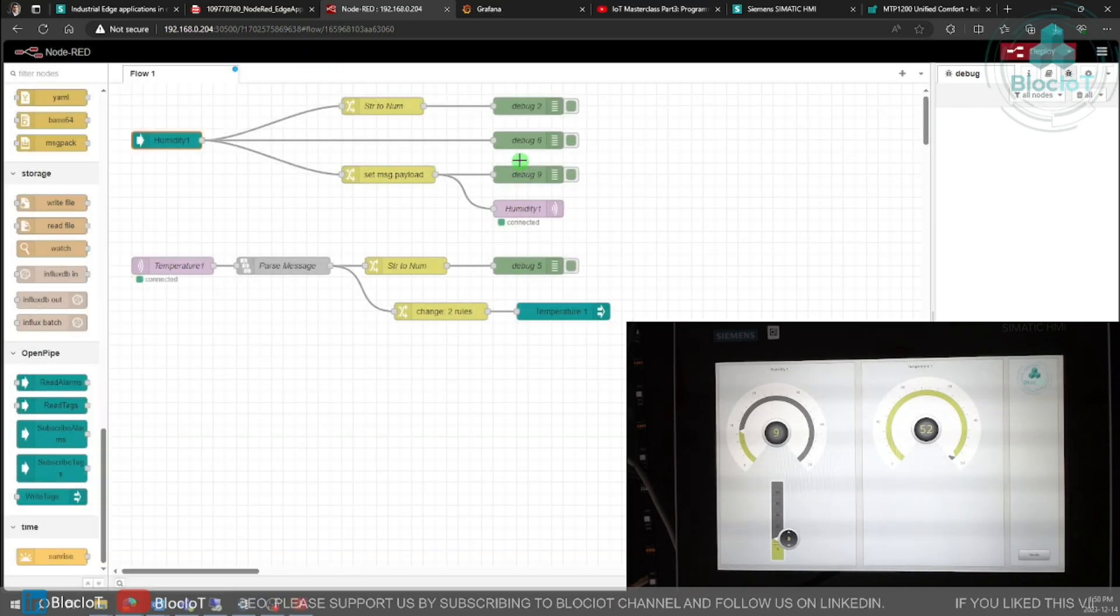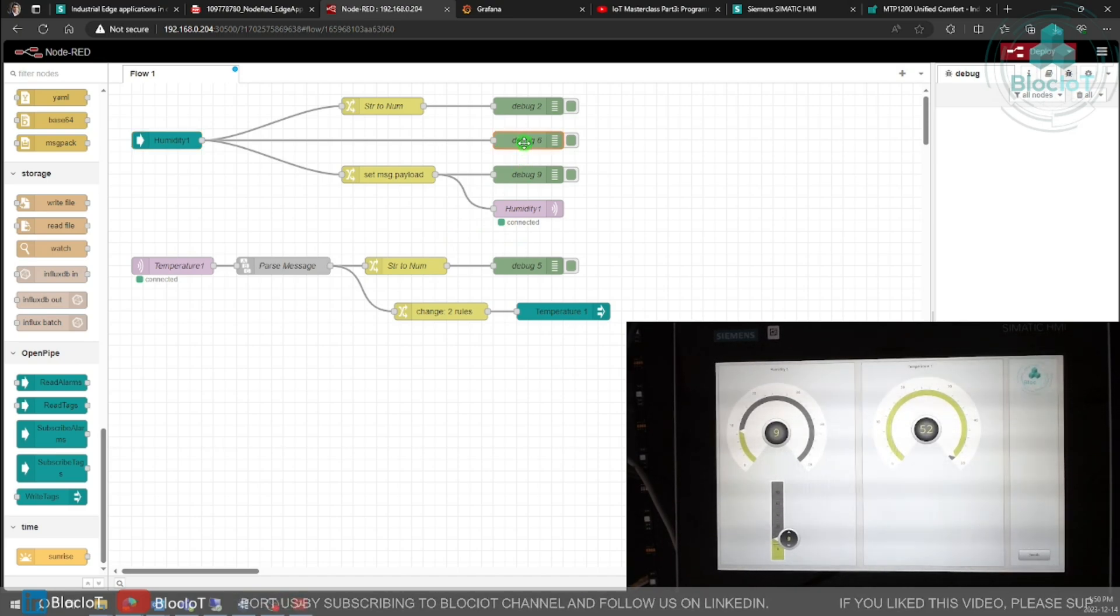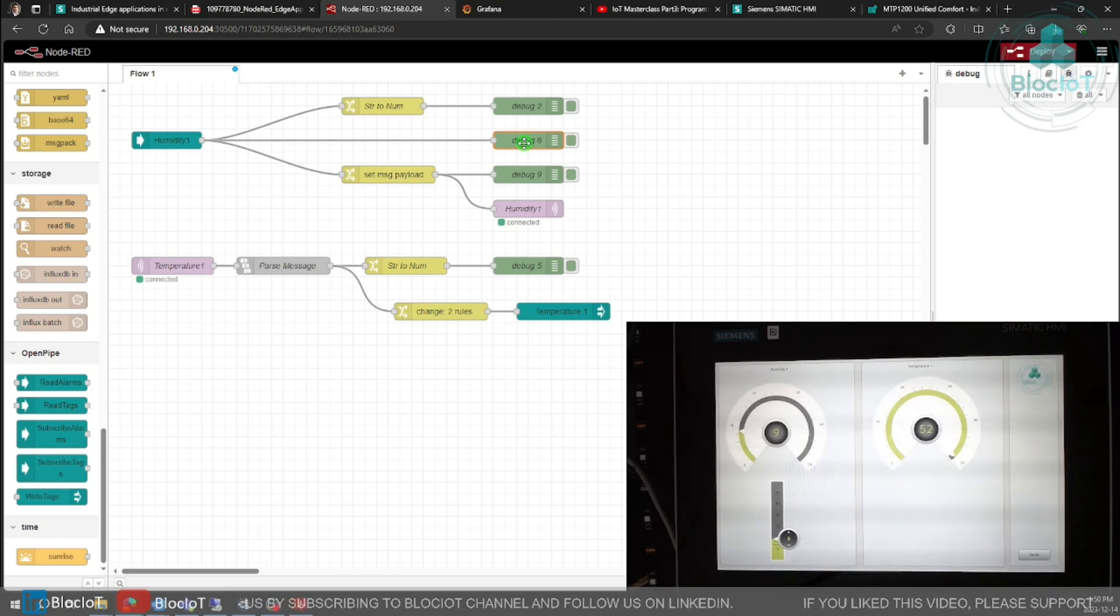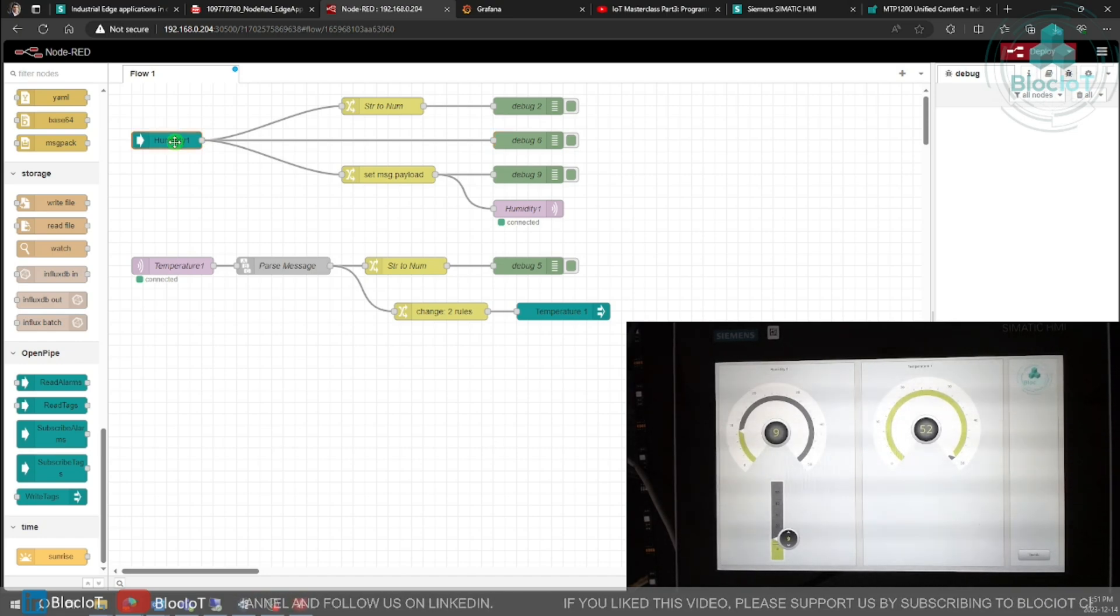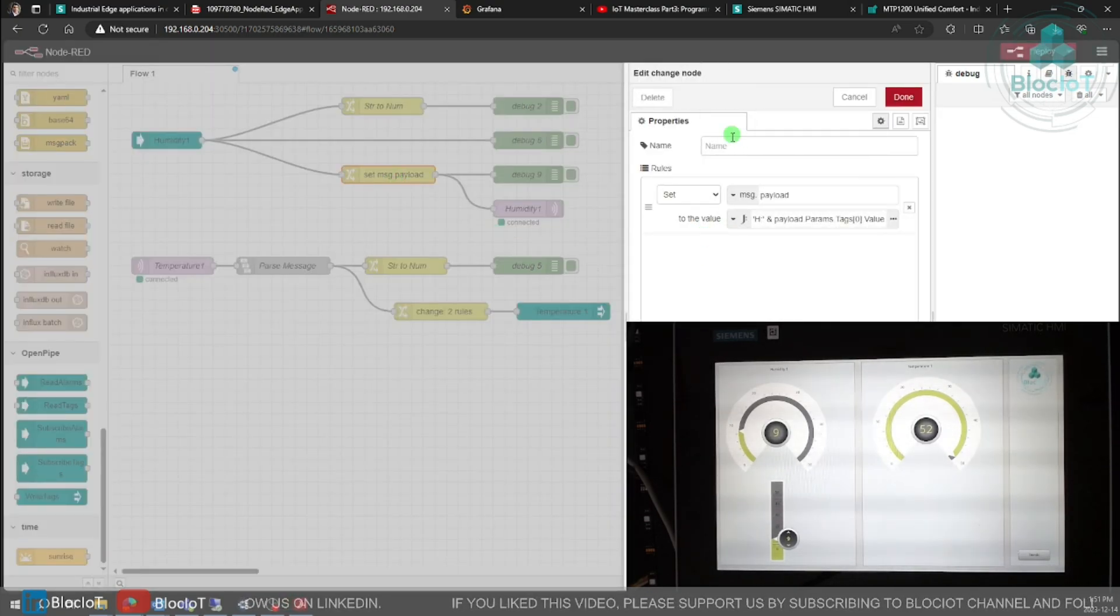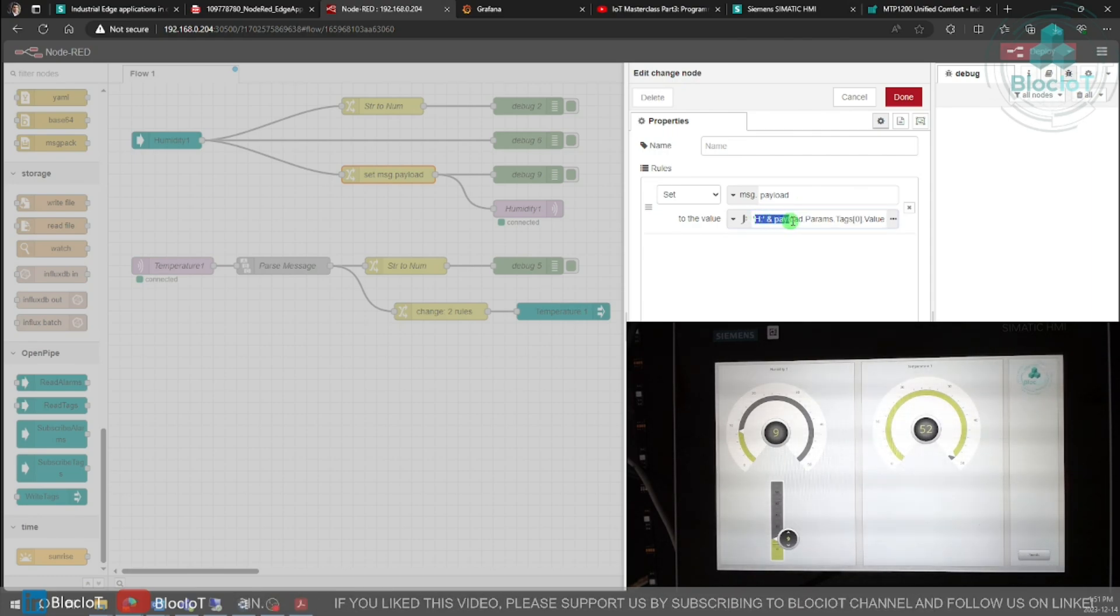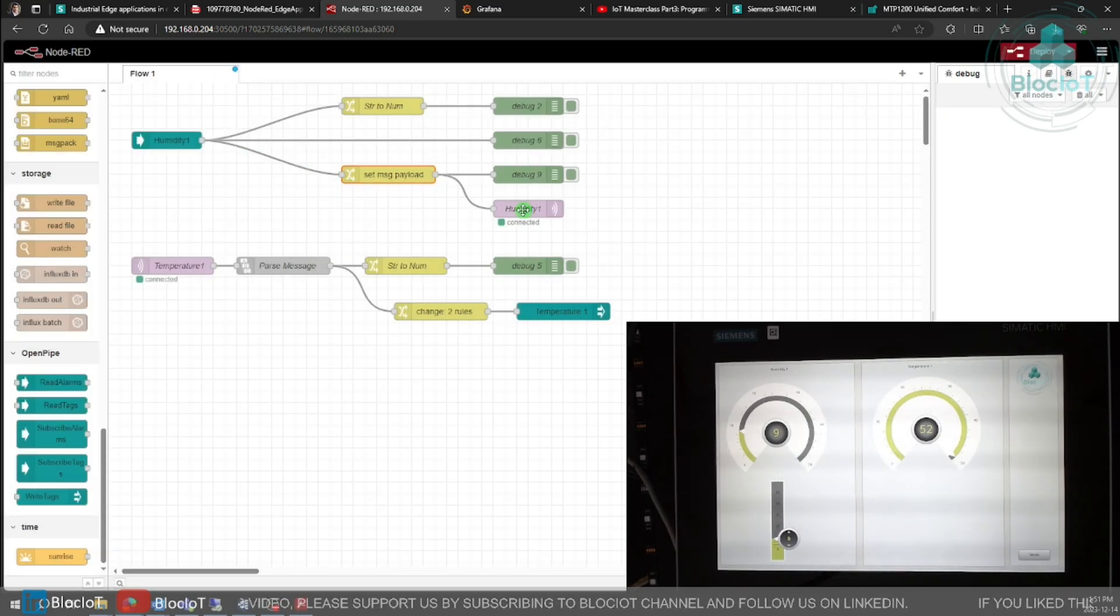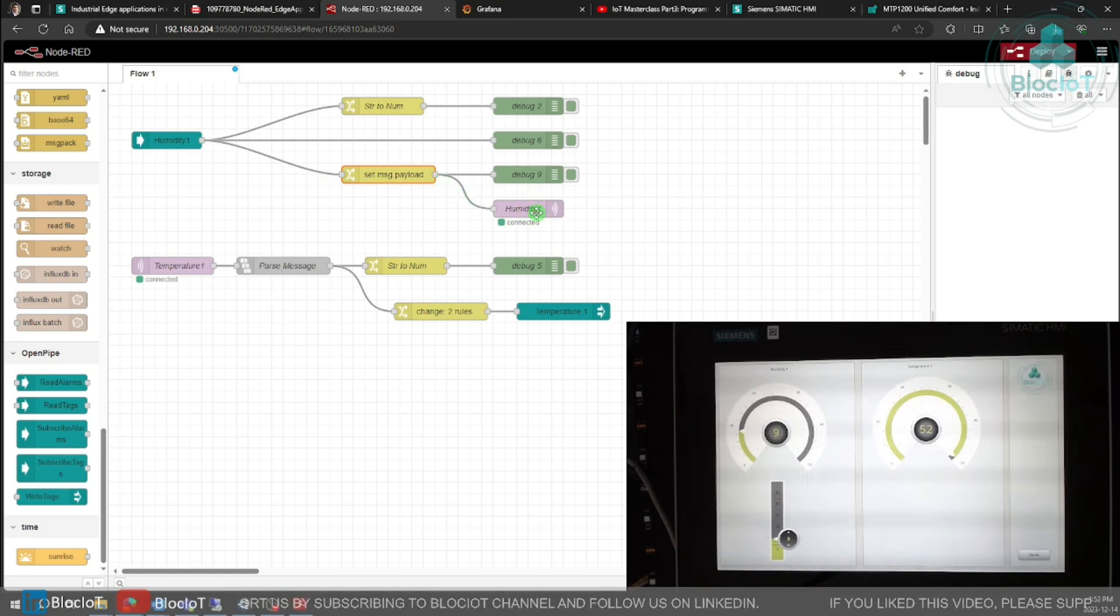You can monitor the raw values that are coming from this node using a debug node, but for sure we need to do some data manipulation on the incoming data to convert the raw data into our desired format which we have defined previously. After reading the HMI tag we convert it to our desired format. I can show you quickly here, I'm just using a change node and I'm just adding this edge semicolon and the value of that tag, and ultimately I'm using an MQTT out node to send my tag value to the MQTT broker.